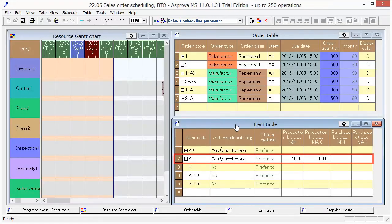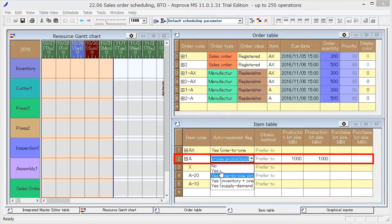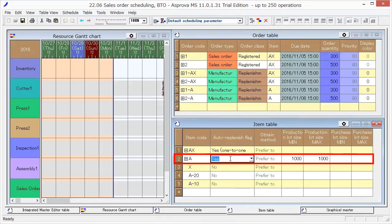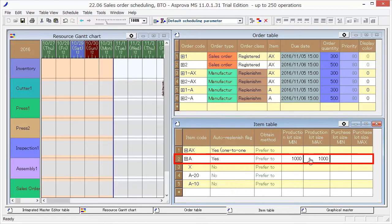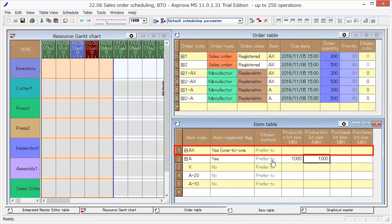Switch the Autoreplenish flag of A to Yes, and set 1000 as Production Lot Size Min Max. By doing this, we have changed the production of A to Make to Stock Production. The production of AX remains as normal production for sales.